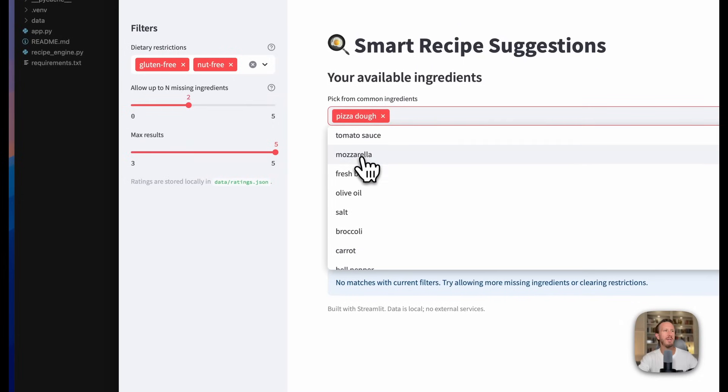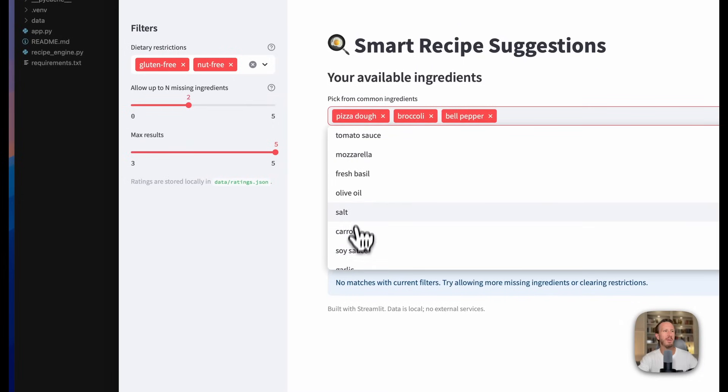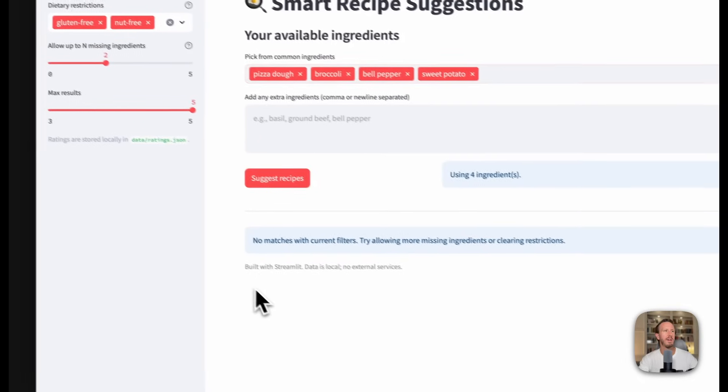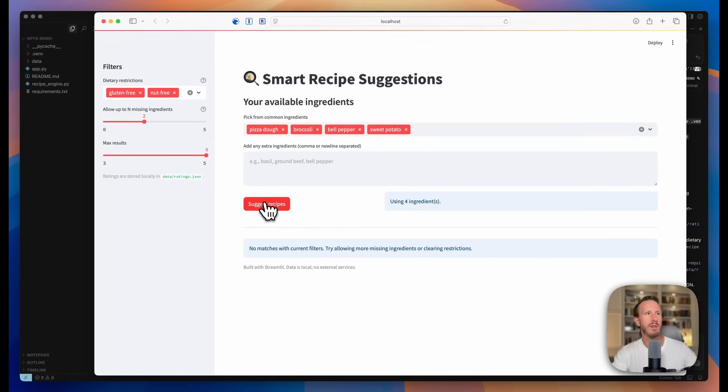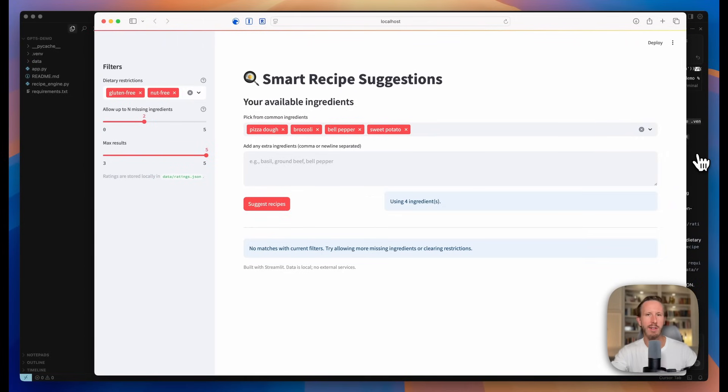Let's see. Pizza dough, broccoli, bell pepper, and sweet potato. Suggest recipes. So it doesn't have any recipes stored in the database yet, but this is just a front end that you can build a backend database to, and sort of match these criterias to. But this looks pretty good for like a 90 second one shot prompt.